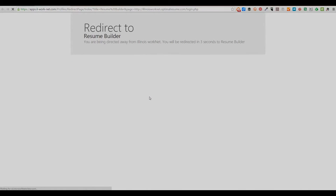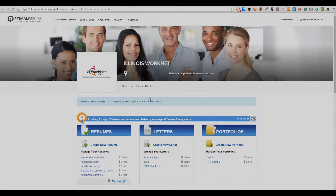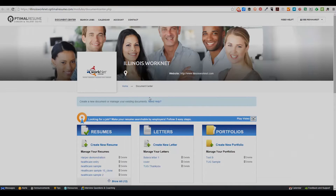You will be redirected to the Illinois WorkNet Resume Builder tool powered by Optimal Resume. When the page loads, you will be in the Document Center. This is where all of the documents that you create will be stored.